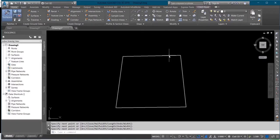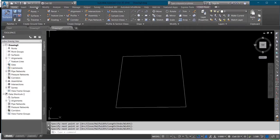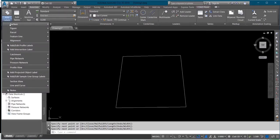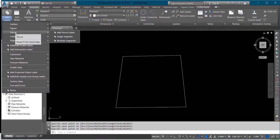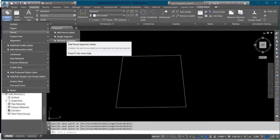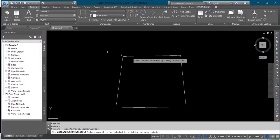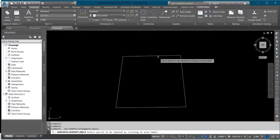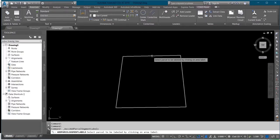You want to label this boundary on the screen. What you do is you come to Update, then you come to Add Label, you right-click on it and then come to Pursuit. You click on Multiple Segments, bring out the cursor on your boundary, and click on it.